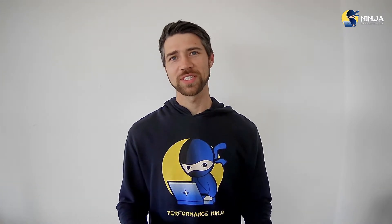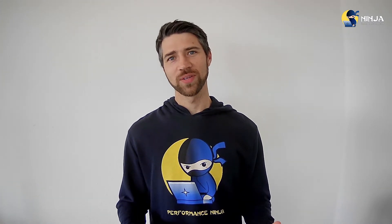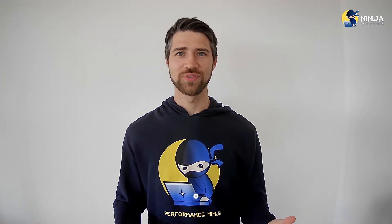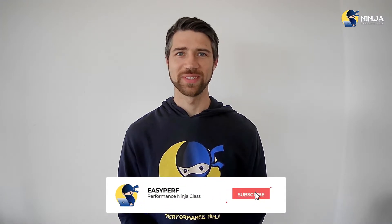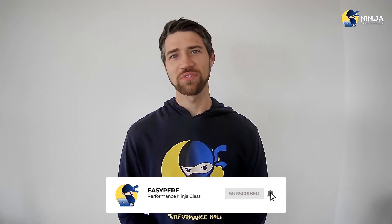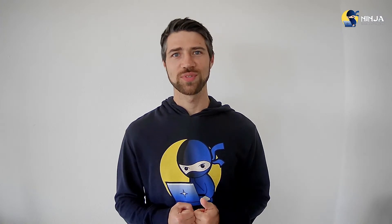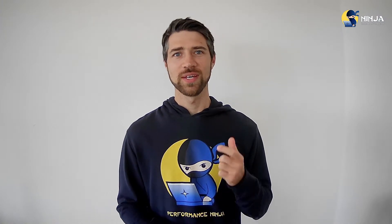Hello Performance Ninja! I hope you had a fun time working on compiler intrinsics lab assignment one. Congratulations if you were able to achieve the required speedup, and if you just want to see the solution, continue watching this video.